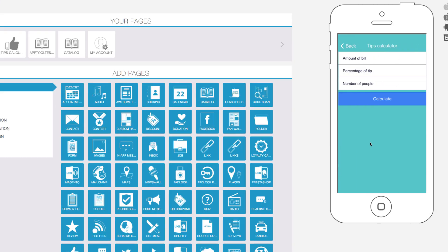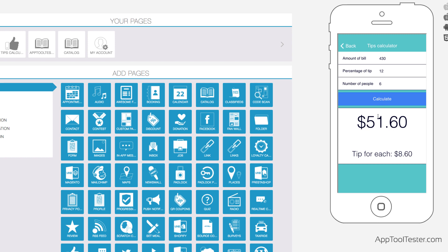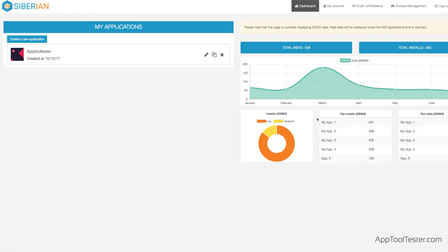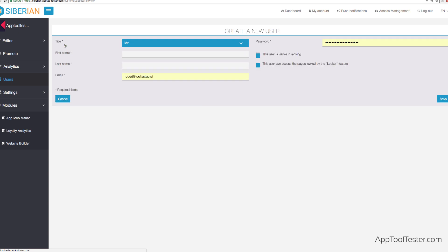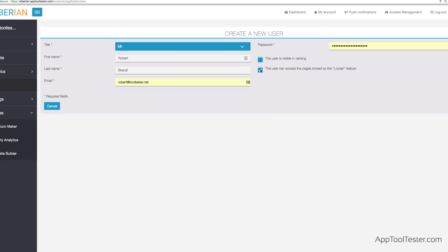Moreover, Siberian supports push notifications, geolocalization, and loads of extras like a weather feature or tips calculator. The platform features are also pretty good with decent analytics and full support for team management.